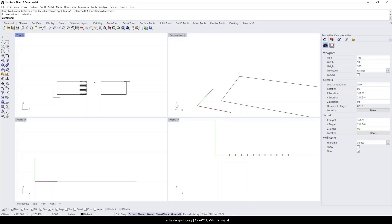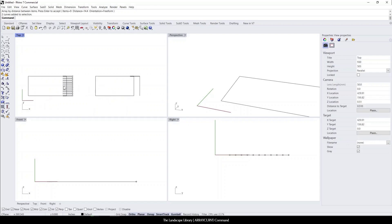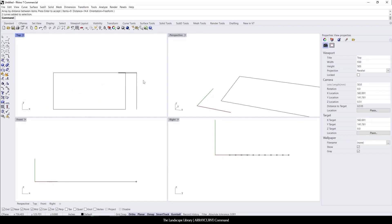In this video, I'm going to show you how to use the array curve command. Over here on the left, I have a copy from the previous divide tutorial showing what I showed you how to do. I'm going to show you the difference between the divide command and the array curve command.